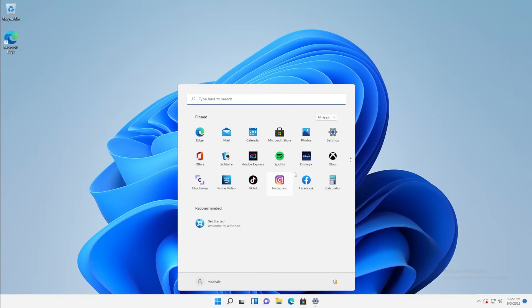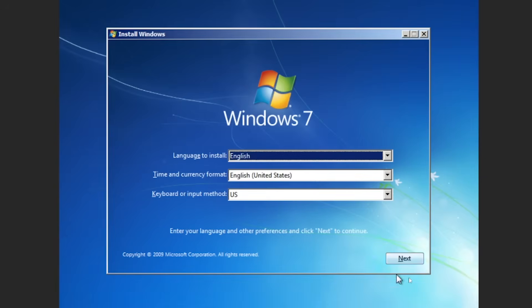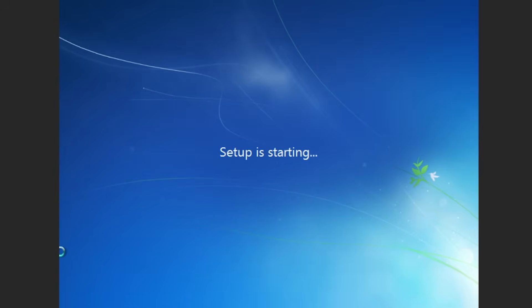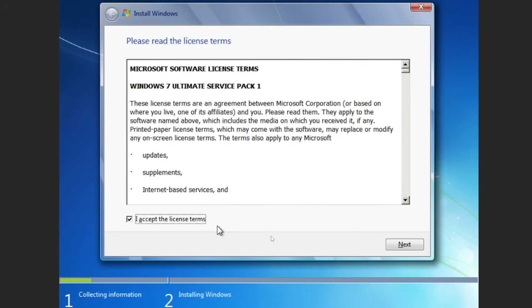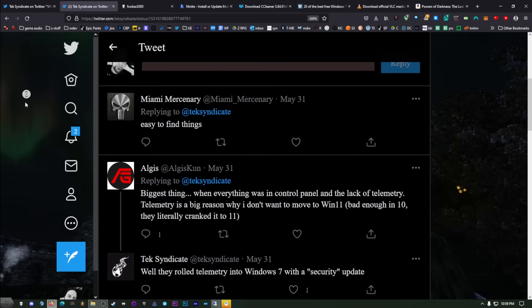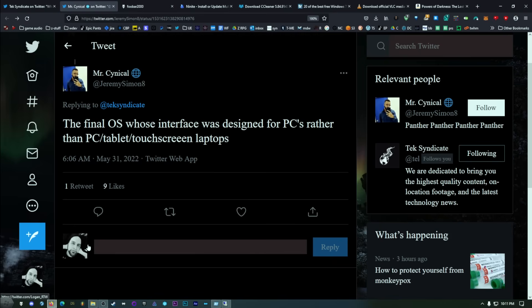Every time a new version of Windows comes out, it feels like it's another step away from the nerdy beauty that was the older Windows systems from around the XP or Windows 2000 era until the Windows 7 era. So what we're going to do in this video is look back, install Windows 7, have a little bit of fun with it, explore the UI, and talk about why it was so special. I asked everyone on Twitter what they missed the most about Windows 7. Mr. Cynical said it was the final OS whose interface was designed for PCs rather than PC tablet touchscreen laptops. That is the quintessence of exactly what we're going to talk about in this video.